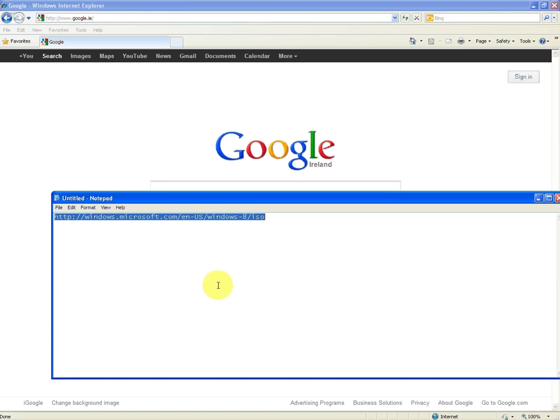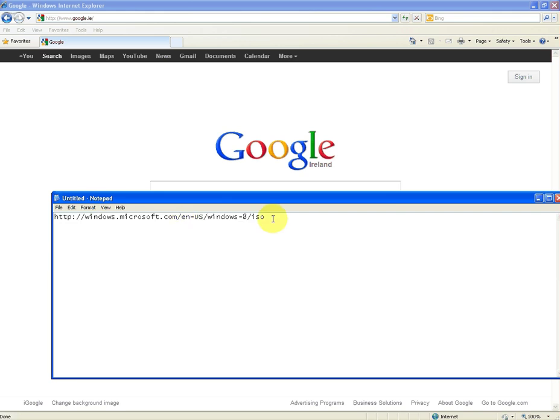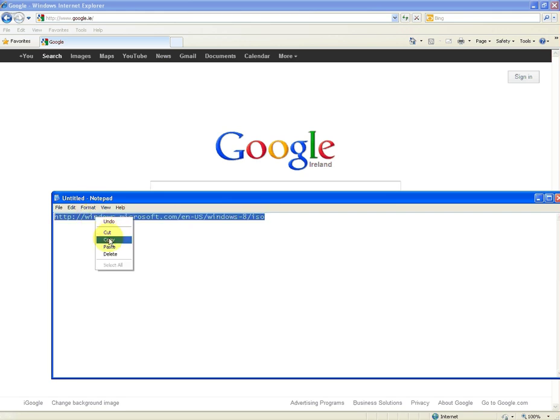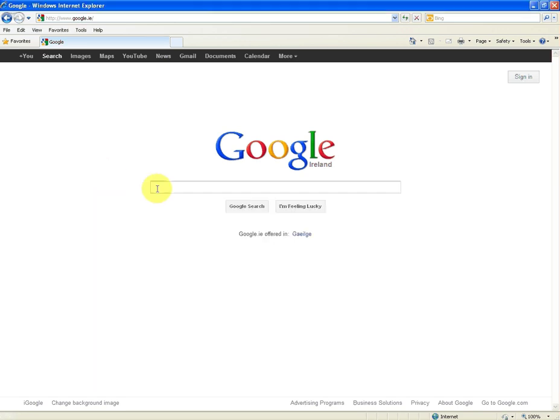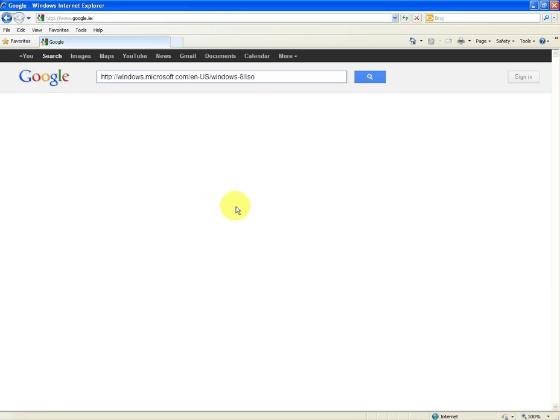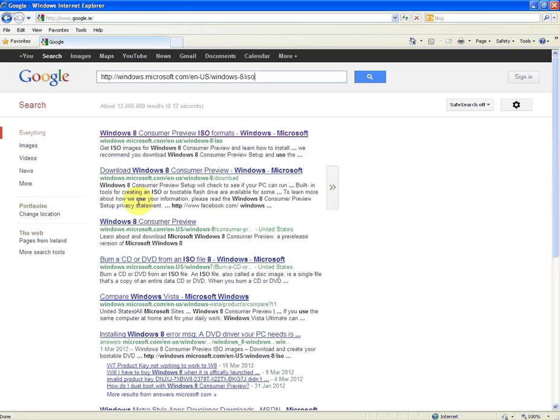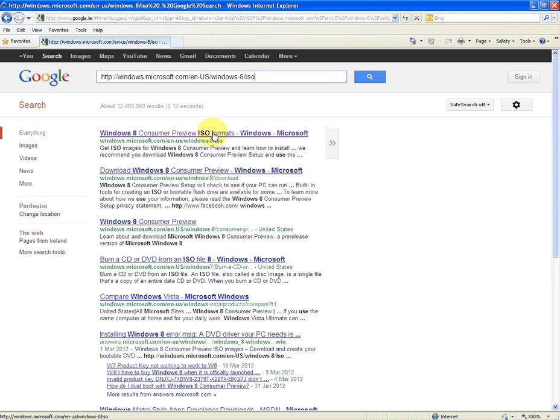OK, so I'll just leave it there for a sec so you can see there's two ways you can go about getting there. You can either just type it directly into the URL bar or you can type it into the search bar. One's pretty much as good as the other and they'll both get you to the same place. So I'm just going to highlight that and copy it. I'm just going to put it into the search bar here and the first one that comes up is the Windows 8 Consumer Preview ISO formats. So we're just going to click in here.